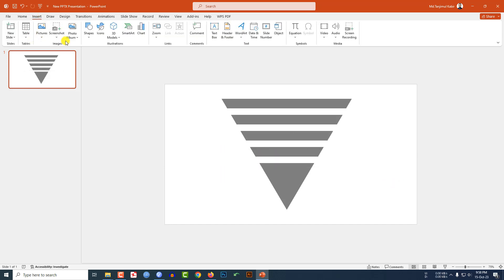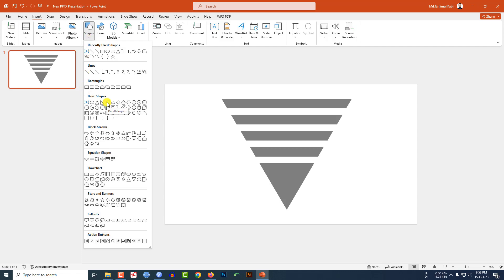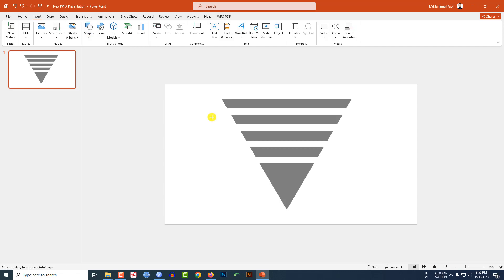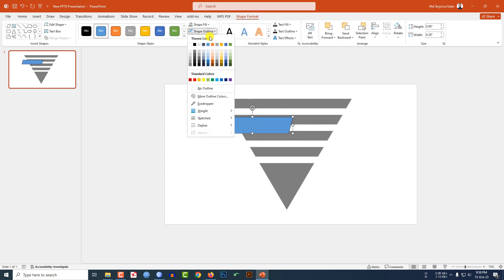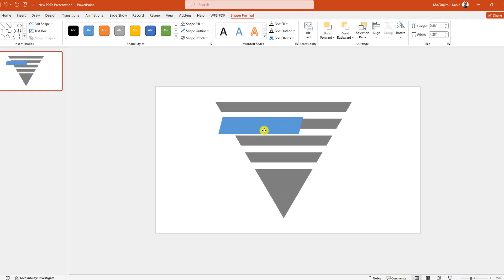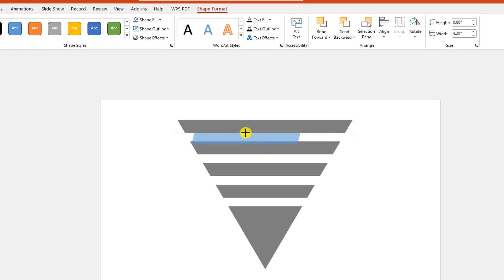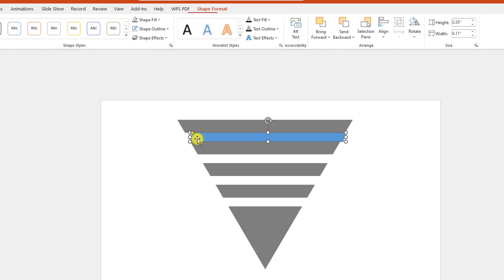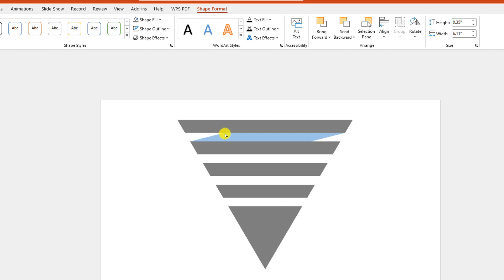Again go to Insert, go to Shape, pick this shape and drag it over here. Go to Shape Outline, make it no outline. Reduce the size and place it here. Increase the size and use the yellow button to make it sharper, like this.